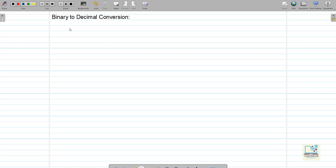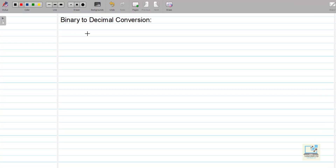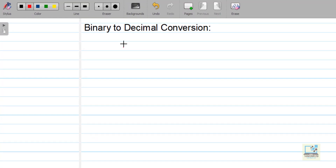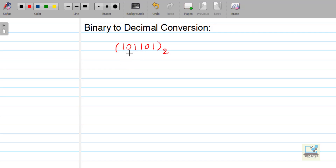Let us take an example of a binary number 101101 base 2. As we know that in binary, we have only 2 digits, that is 0 and 1 — we call them bits in binary. So we have only 2 bits: 1 and 0. If I want to convert this number into decimal, that means I want to convert from base 2 to base 10.